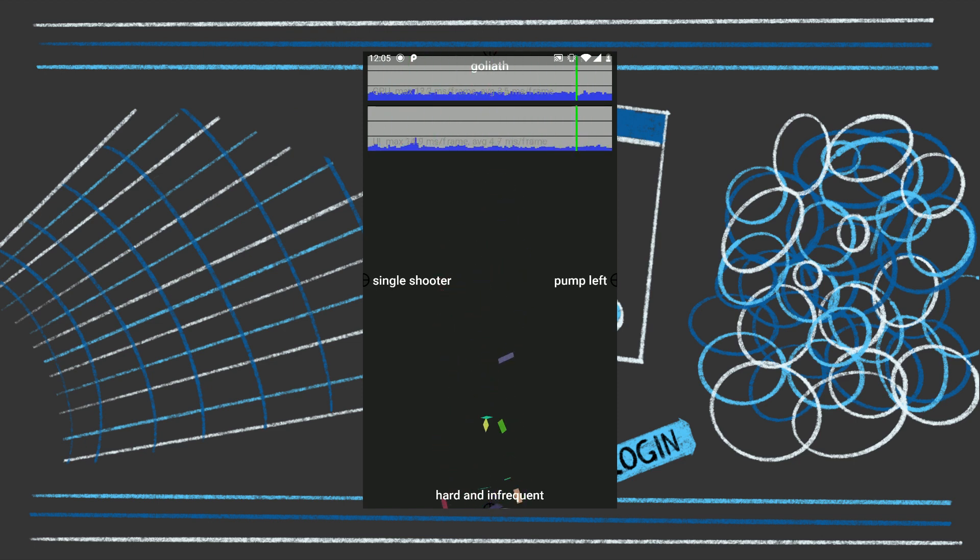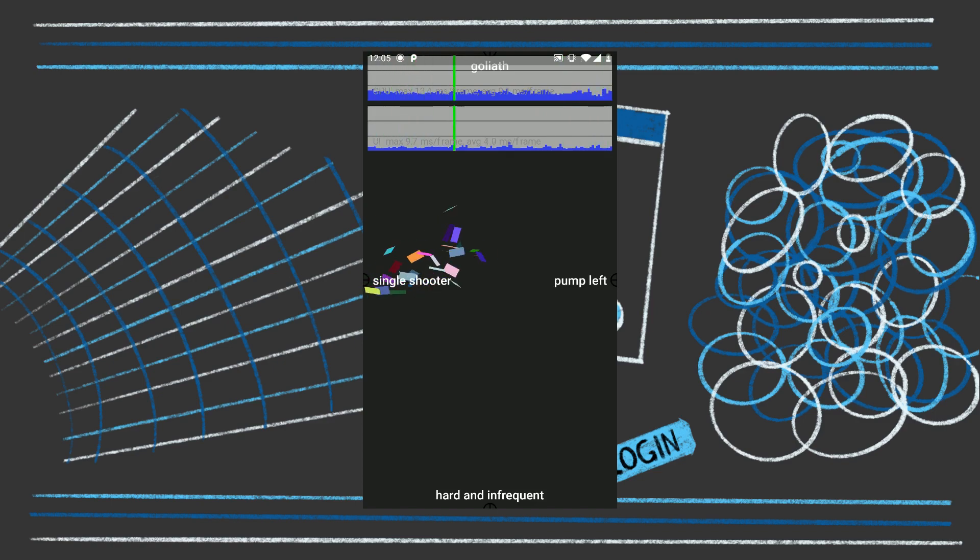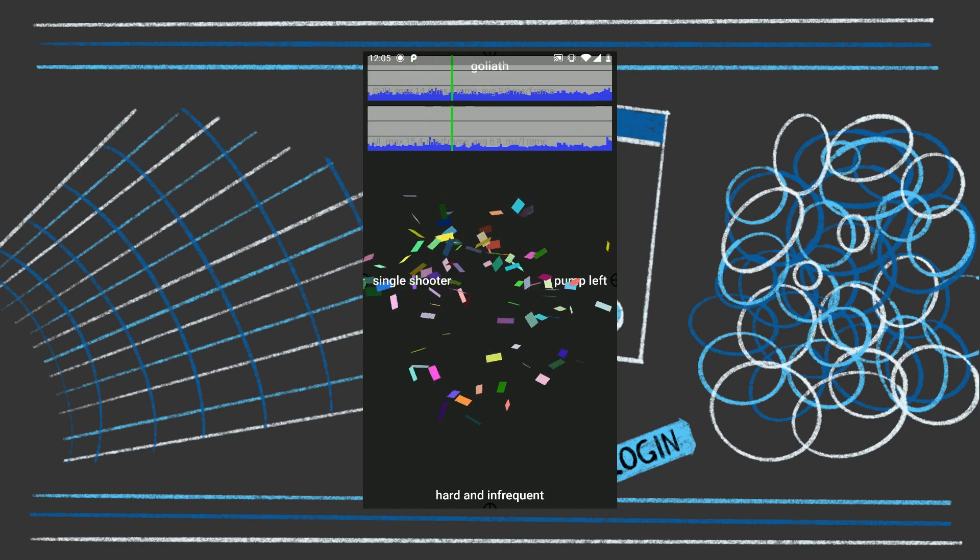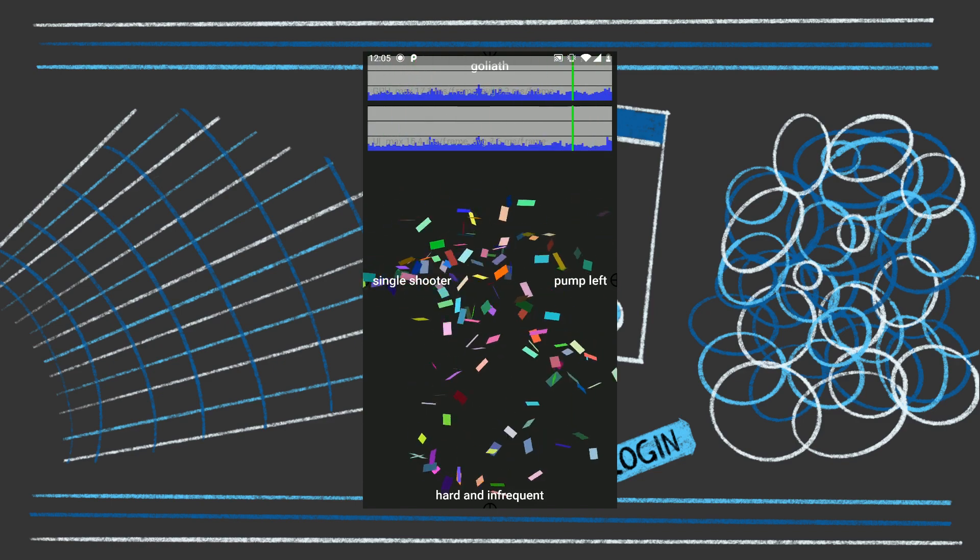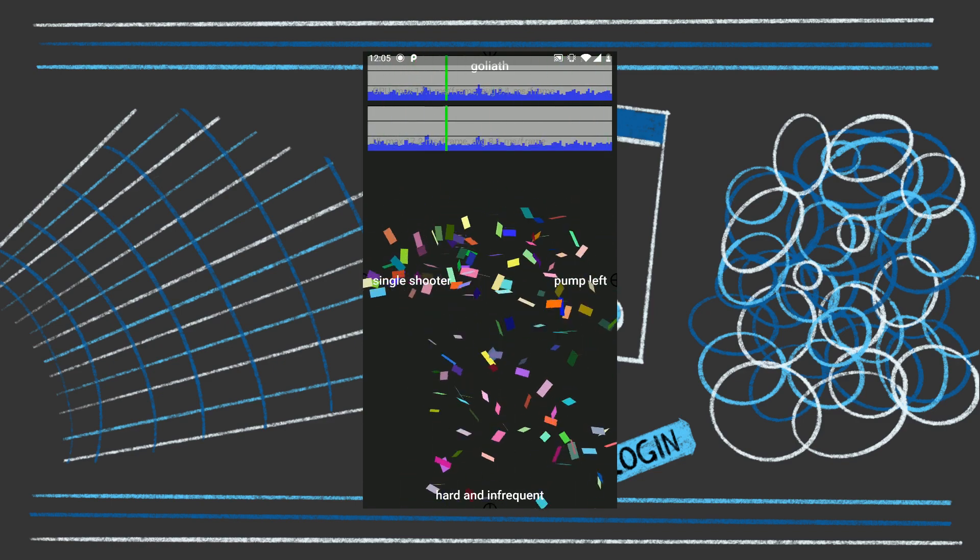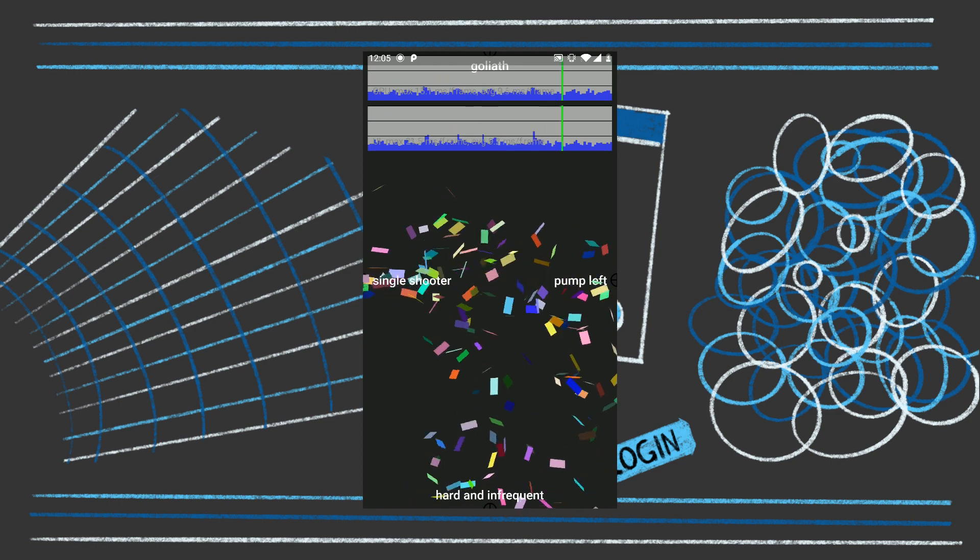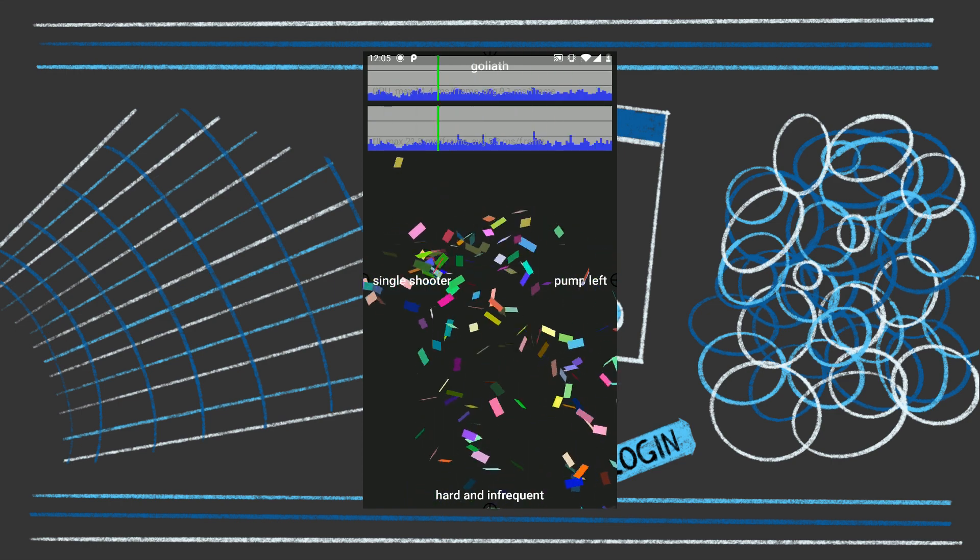There is still some performance work that I need to do. Currently if you shoot too many particles at once, it's just going to be hectic and a lot of frames are going to be dropping.